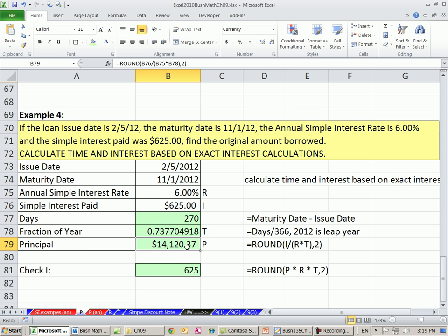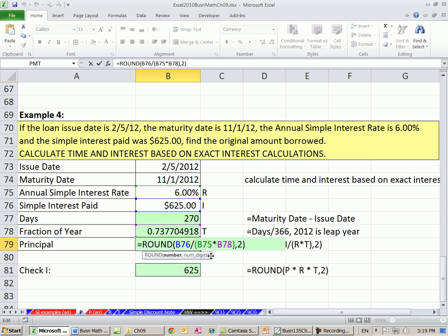So in this video we solved for principal. Next video, we'll see how to solve for rate. See you next video.